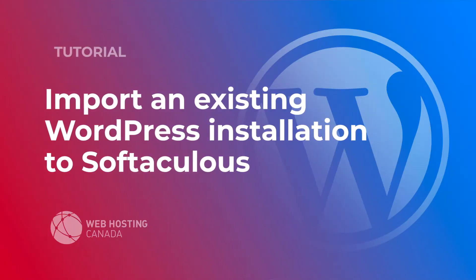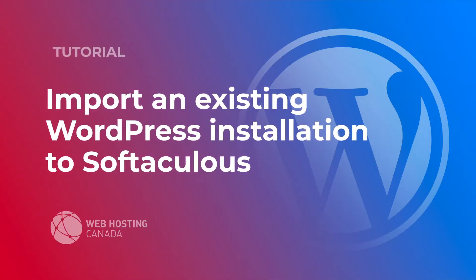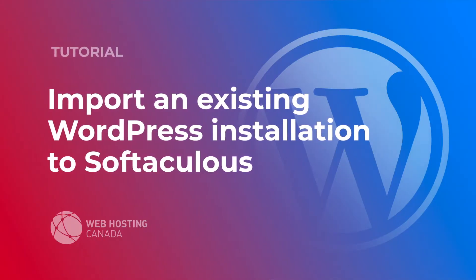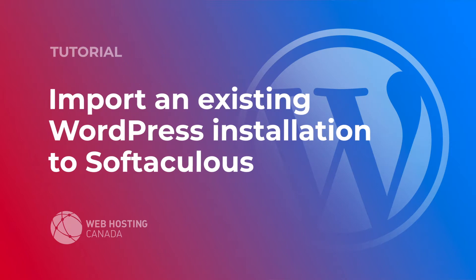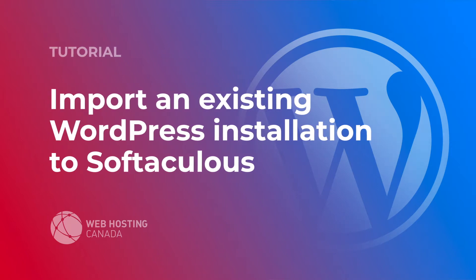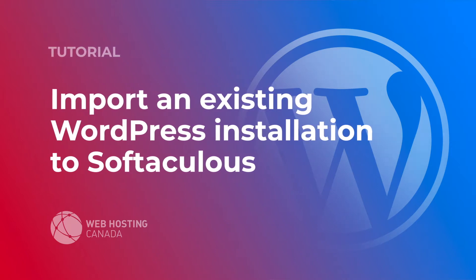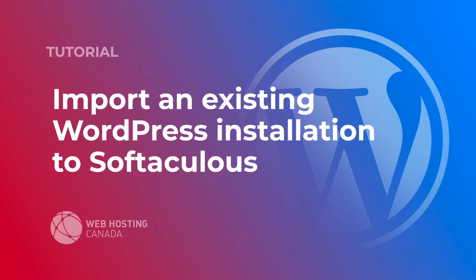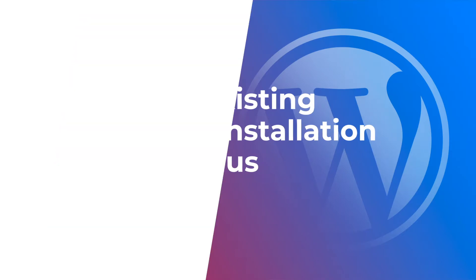Hey everyone, it's Tim here from Webhosting Canada. Today we're going to take a look at the procedure for importing an existing WordPress installation into Softaculous.